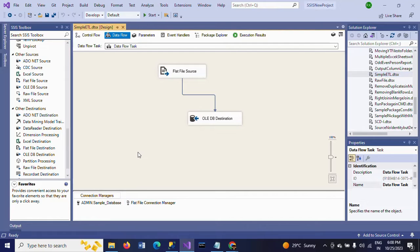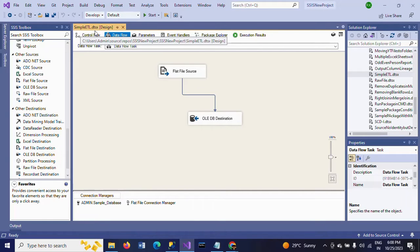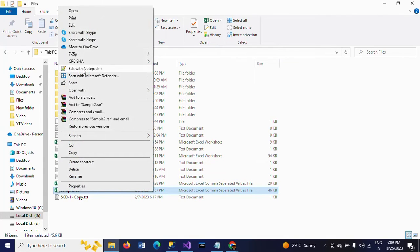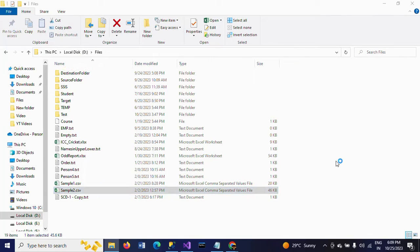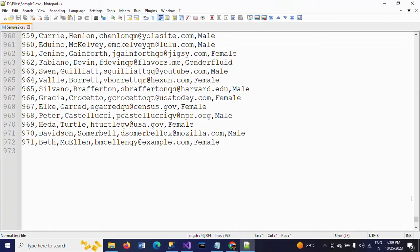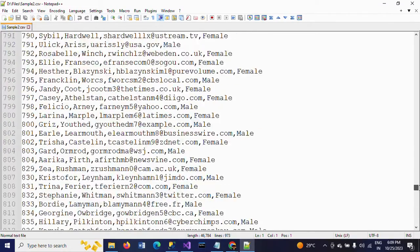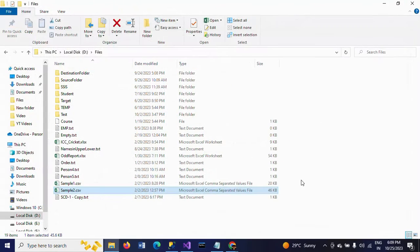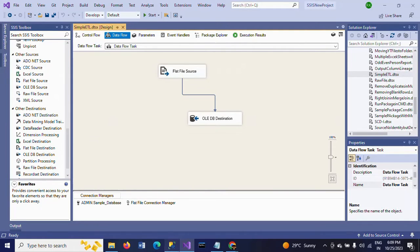First I am showing my package here. This is the simpleetl package. The name is simpleetl.dtsx, source to destination. If you want to check the data, this is my data — Sample2.csv. Here I have 971 records.